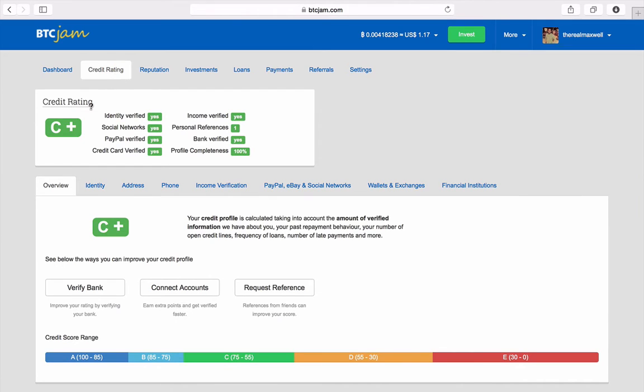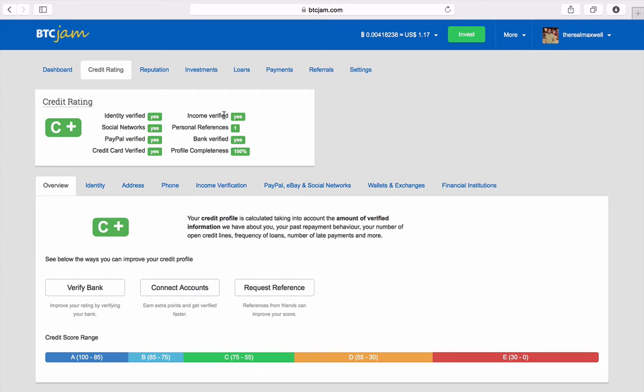Once you get everything verified - your identity, your social networks, your PayPal, credit card, bank stuff, your identity uploaded, paycheck, W-2 and that type of stuff - so they can see, they want to verify who you are.